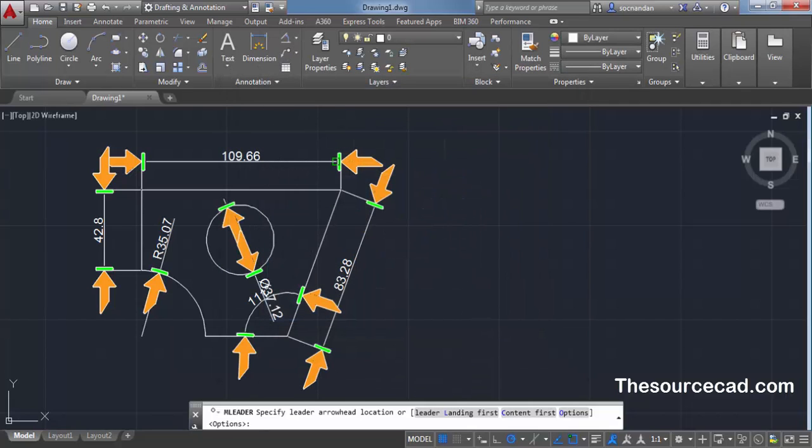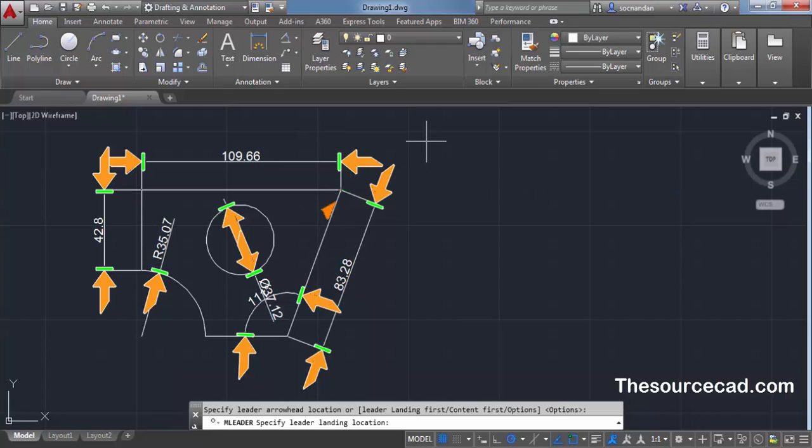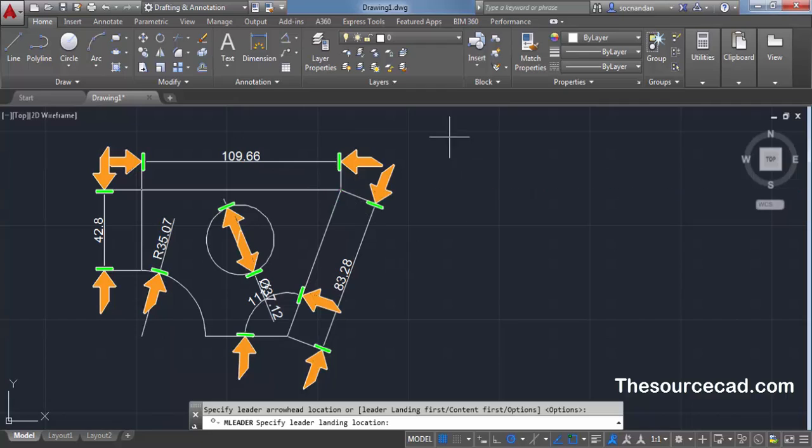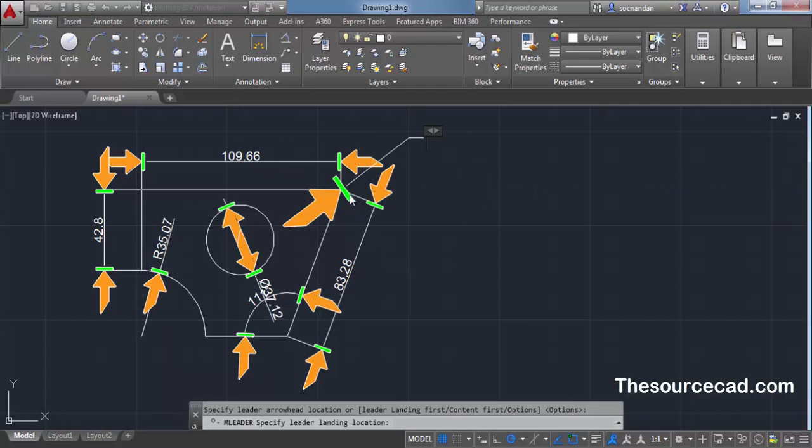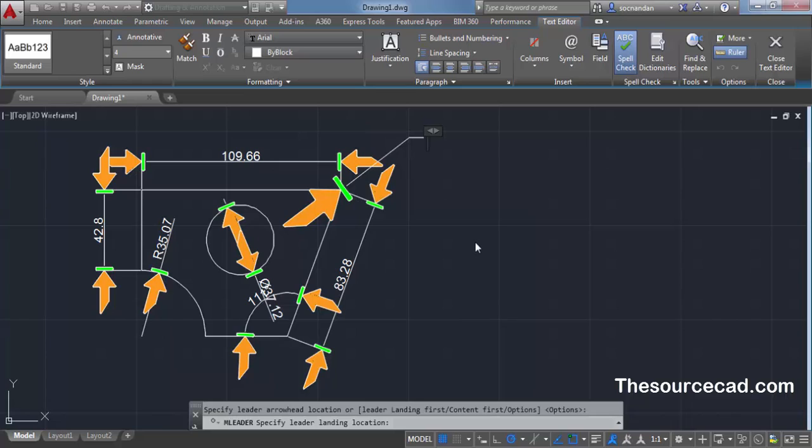Now when you use any leader line, it will certainly make the arrow which you want. Here I am using this leader line and you can directly see that this leader line is making the custom arrow. Here is my custom arrow.